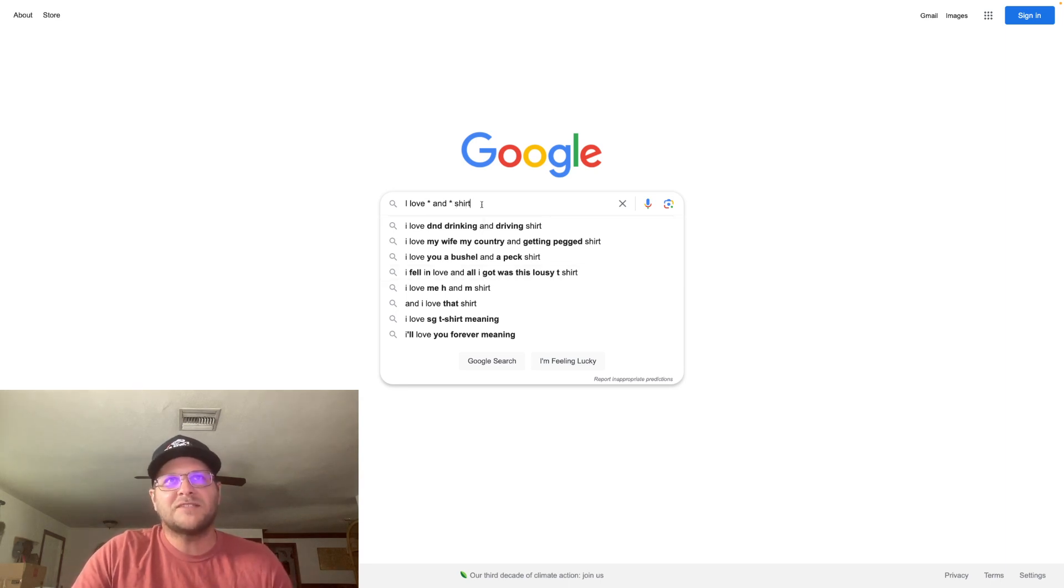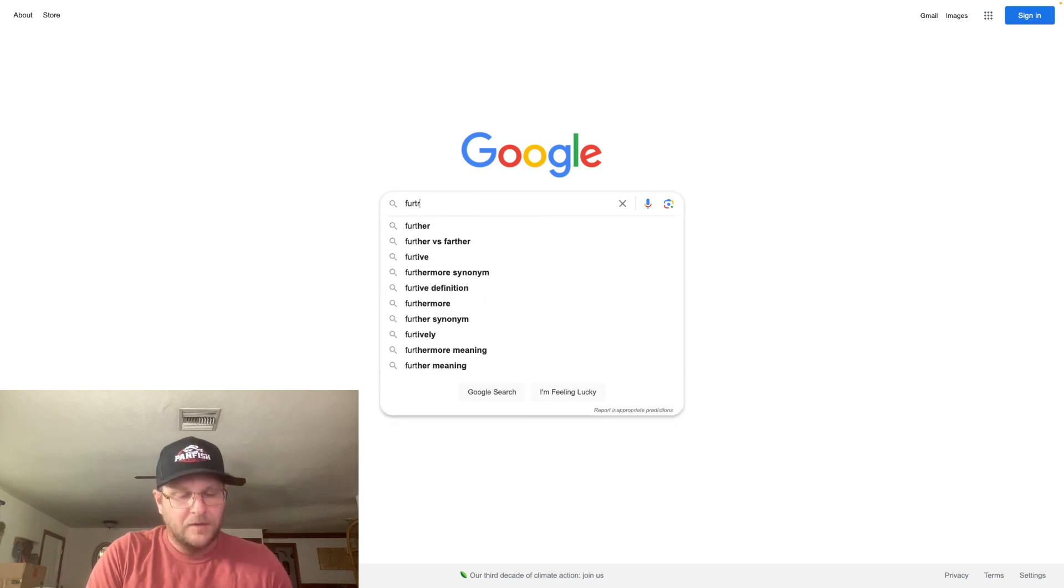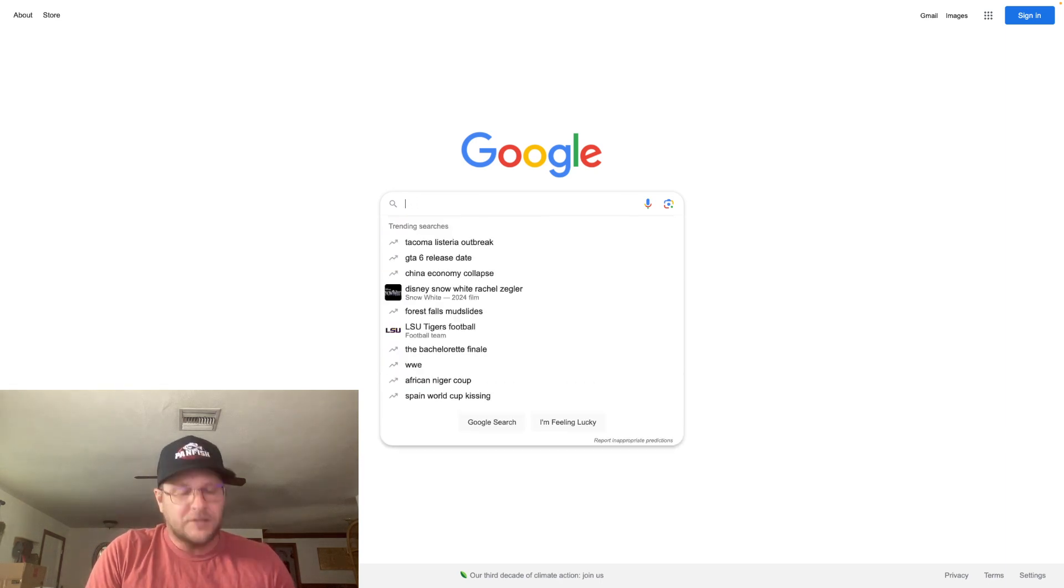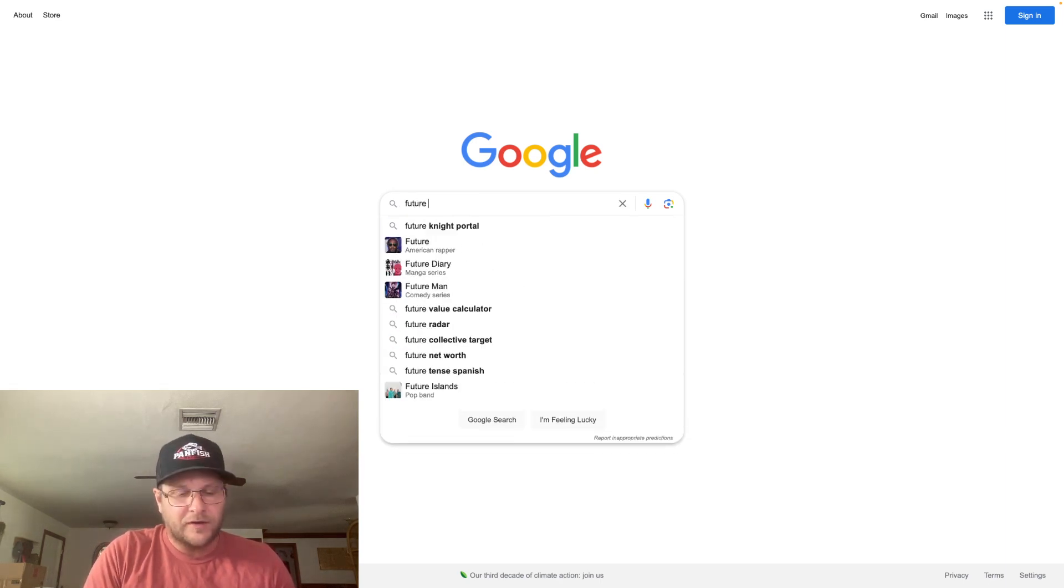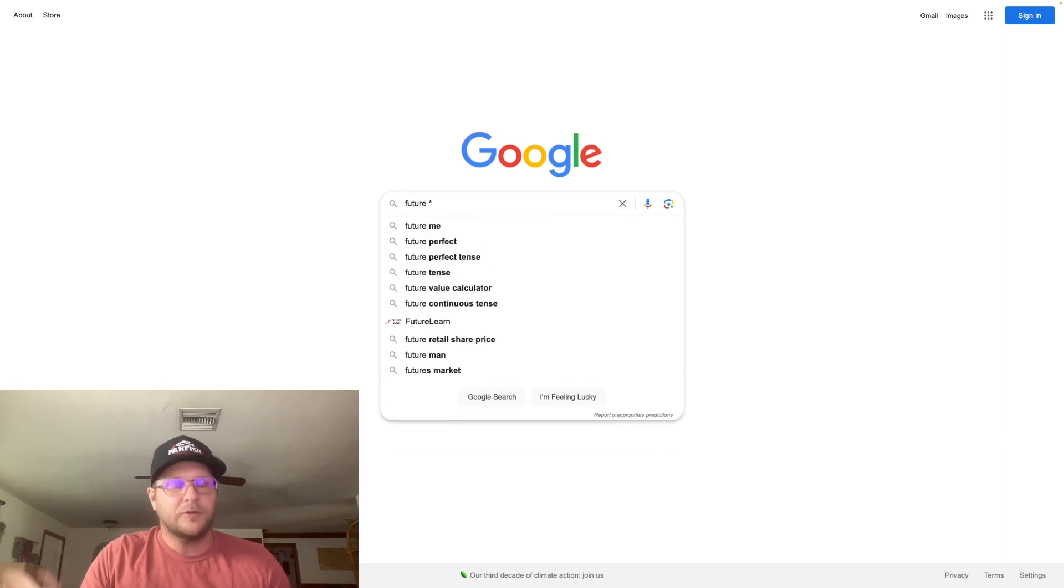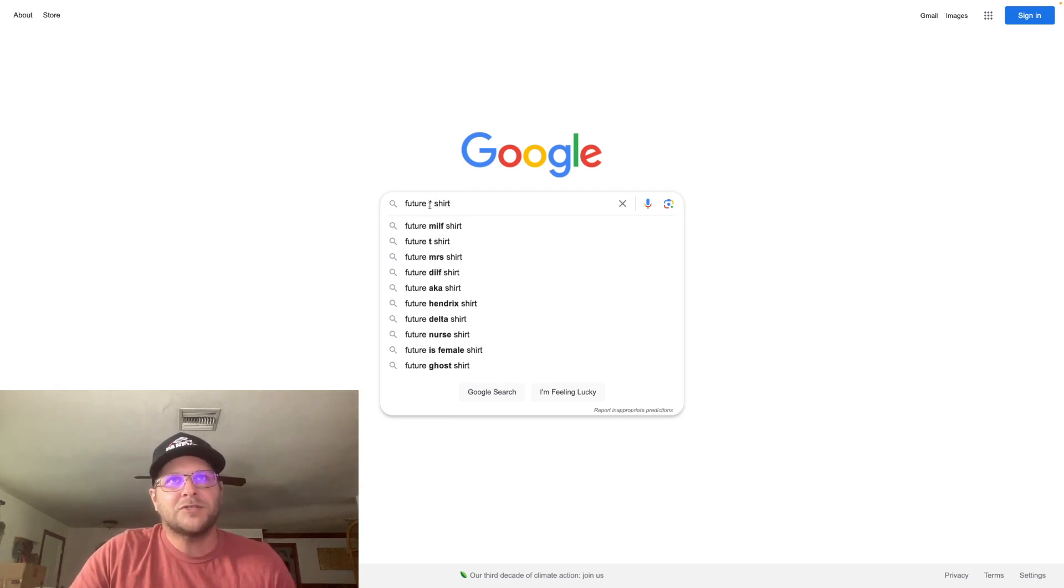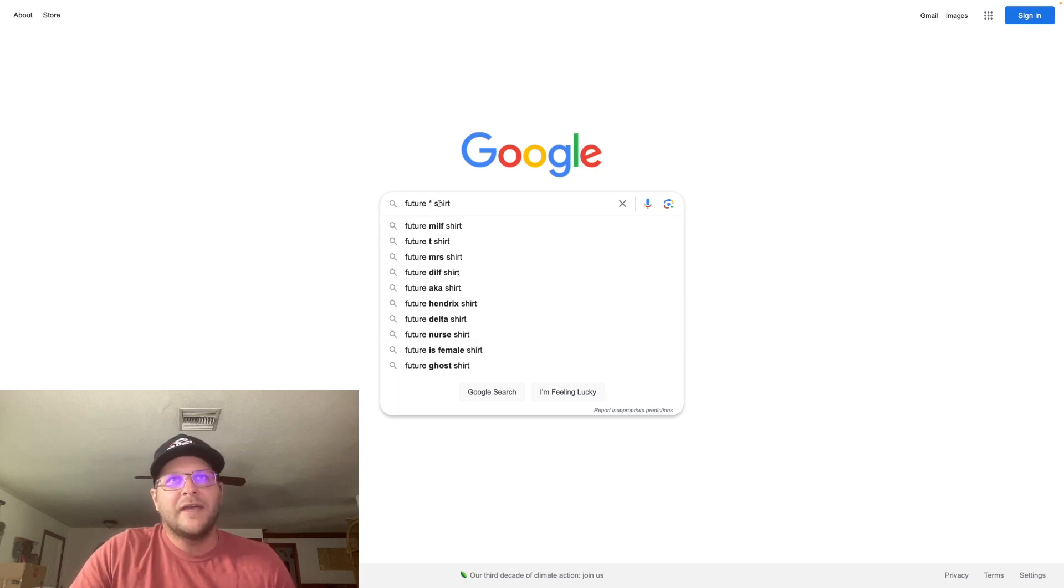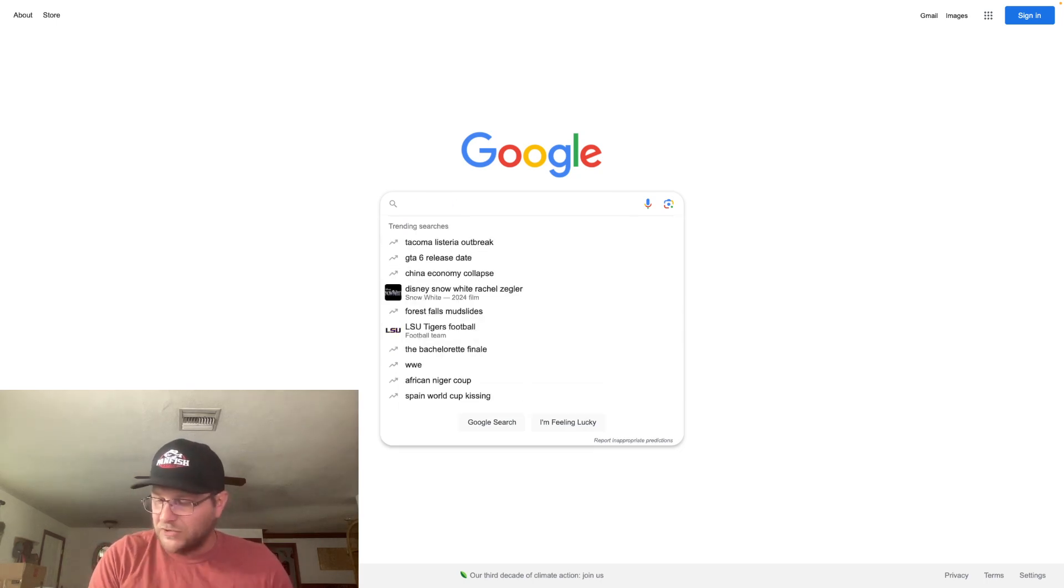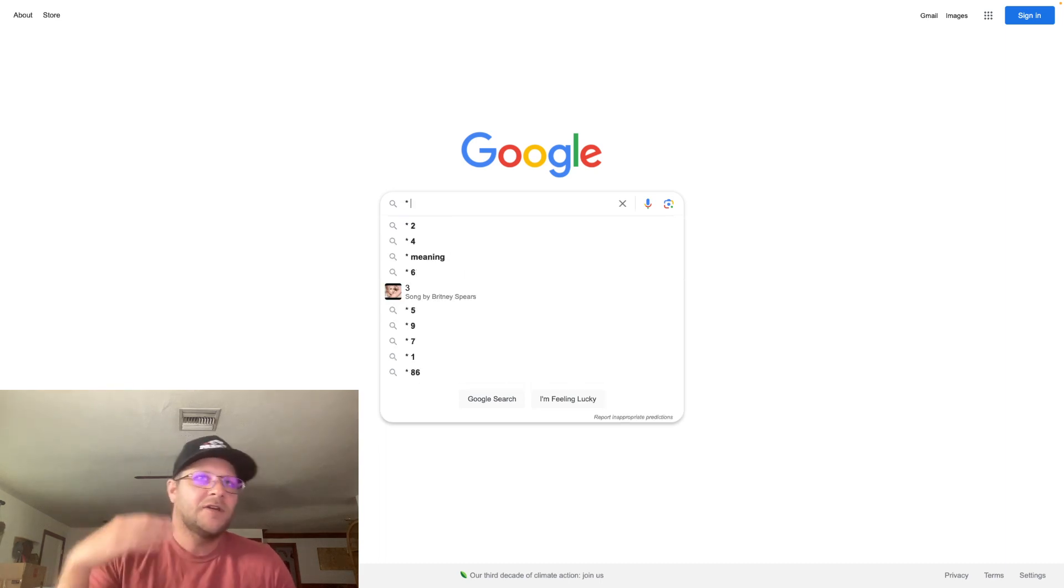Here's another one that I found: future, like future engineer, future whatever. Future blank shirt. Future MILF, future DILF, future delta nurse, ghost. Any of these common phrases that you guys may come across in your research, type them in here to the wildcard.